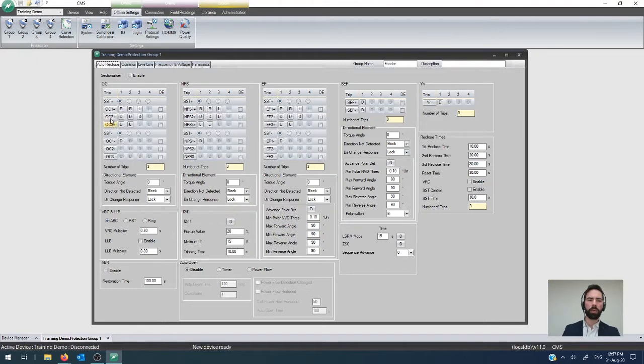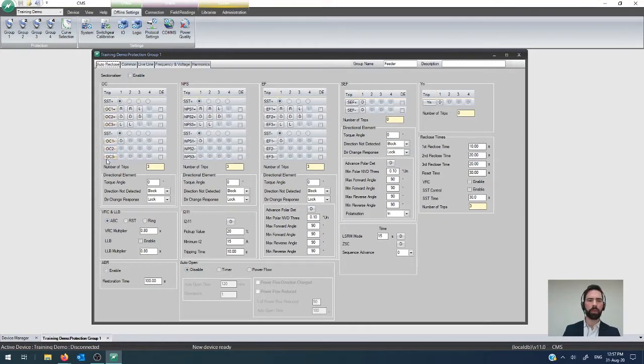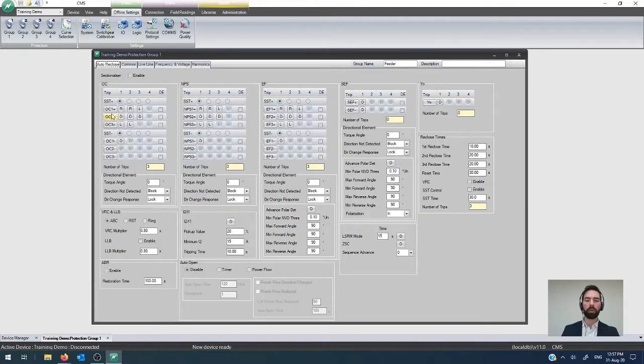For overcurrent, that is the OC component here. That is where all of the elements associated with the overcurrent component live.